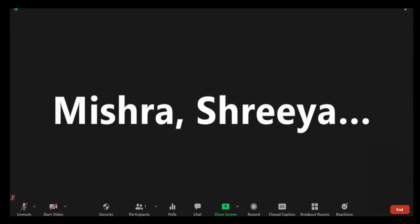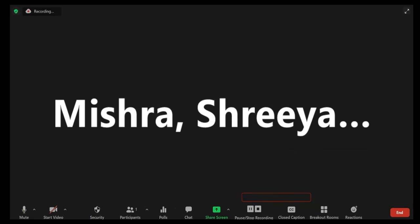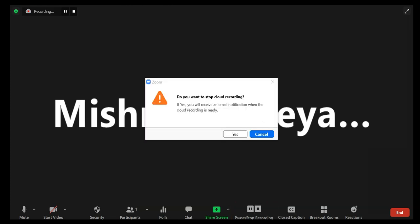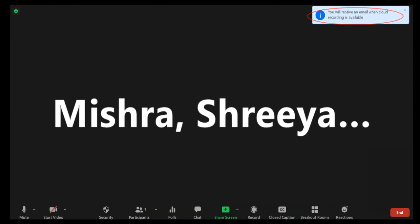Feature 9: Recording. Click the Recording icon on the meeting controls. Select Record to the Cloud to begin recording. To stop recording, click Pause/Stop Recording or End Meeting. Once the recording has been stopped, the recording will be processed before viewing. Zoom will send an email to the host's email address when the process is completed.